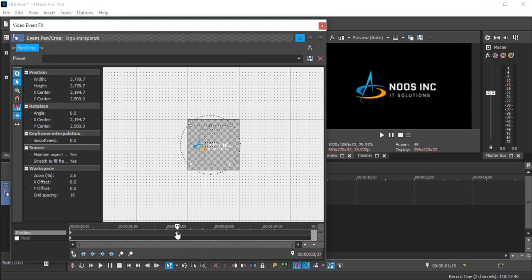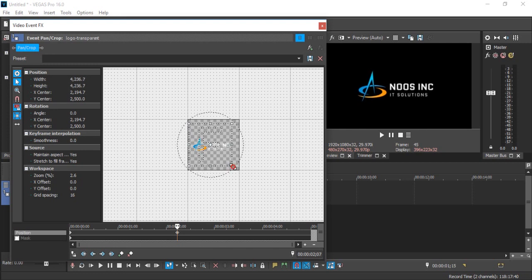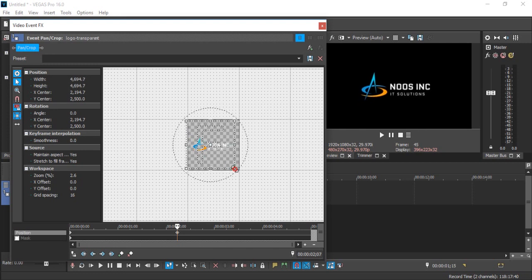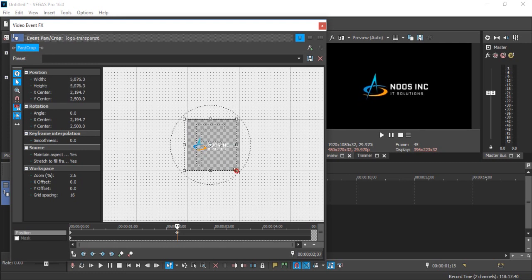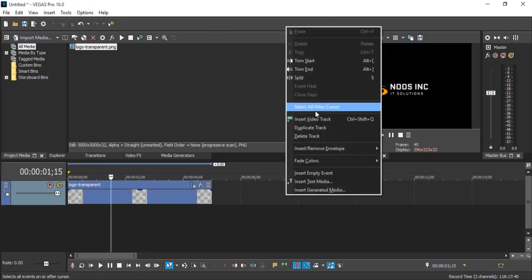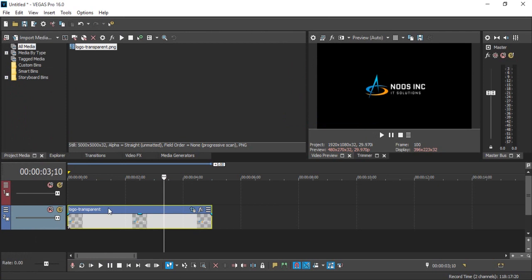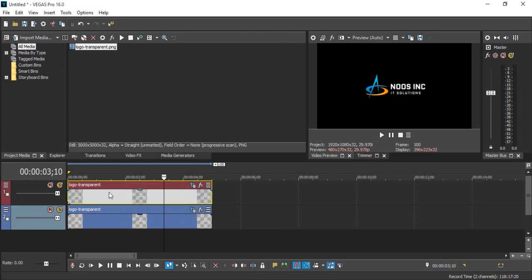In here I want to make this logo smaller. Then just create video track again and duplicate this. You can copy or just press Control on your keyboard and drag it above.